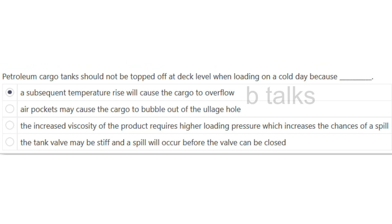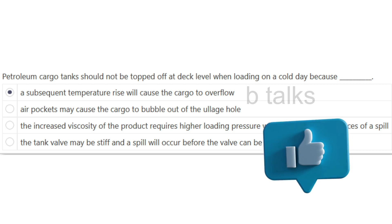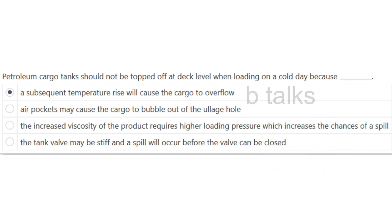Petroleum cargo tanks should not be topped off at deck level when loading on a cold day because: A subsequent temperature rise will cause the cargo to overflow; Air pockets may cause the cargo to bubble out of the ullage hole; The increased viscosity of the product requires higher loading pressure which increases the chances of a spill; The tank valve may be stiff and a spill will occur before the valve can be closed. Answer: A subsequent temperature rise will cause the cargo to overflow.